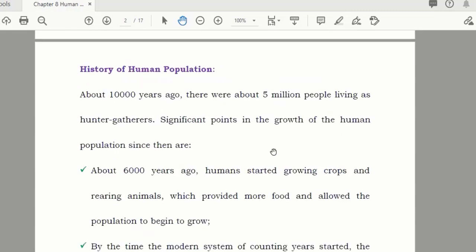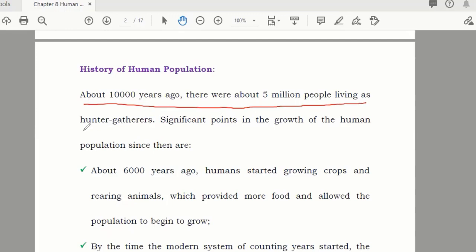Now we'll talk about the history of human population. They are giving the history of how the human population has increased. About 10,000 years ago, there were about 5 million people living as hunter-gatherers — people who were hunting and living in tribes, with their living depending on hunting. They were mostly shepherds and similar things.